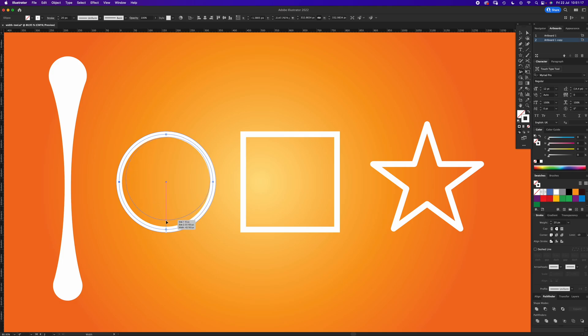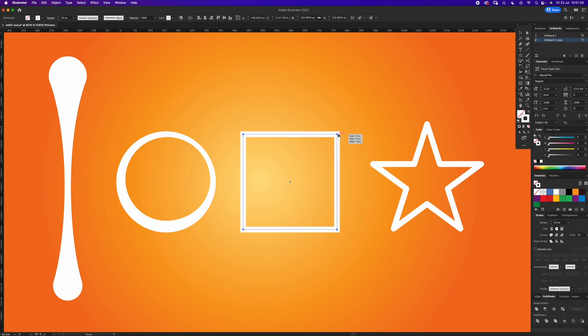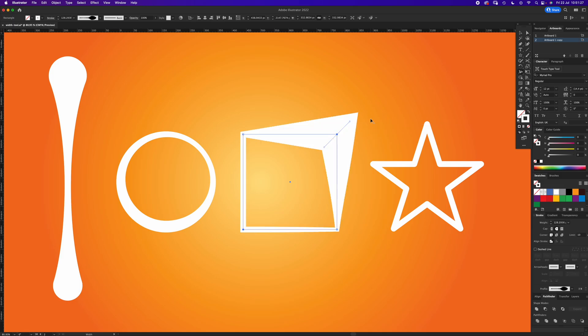With the square, you can pull it out from the corner, looks a bit strange. You can pull it out, press Option, it's just going to go out. That can be handy.